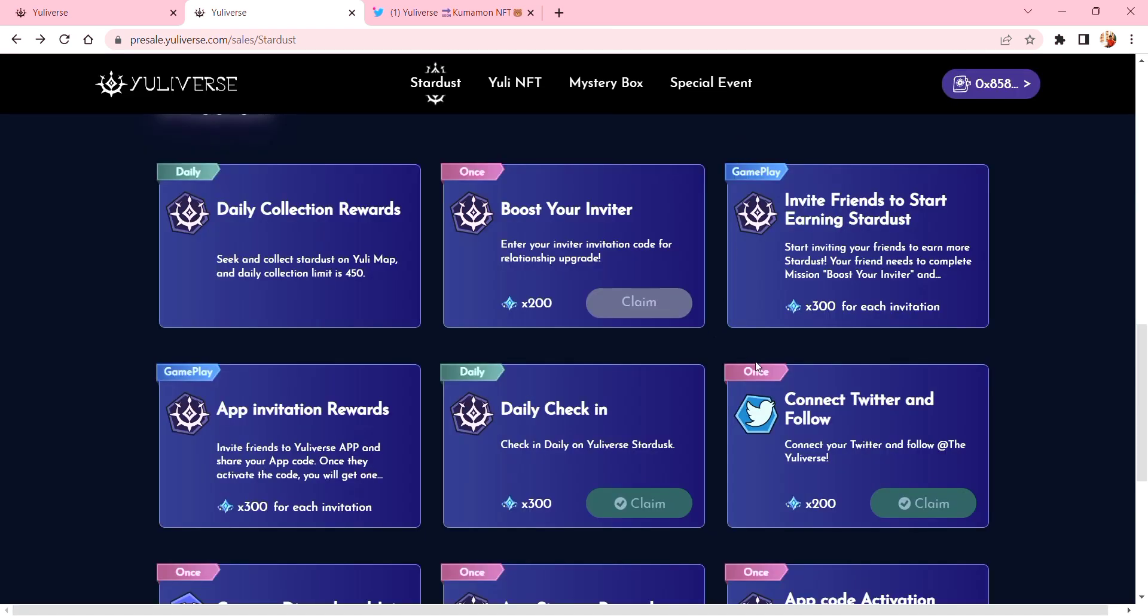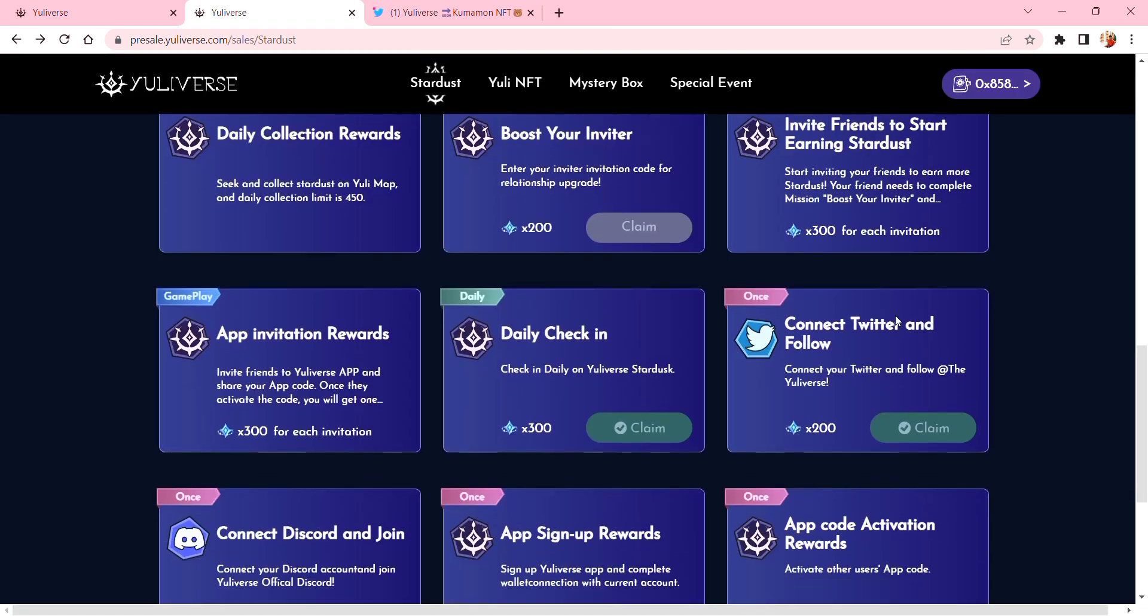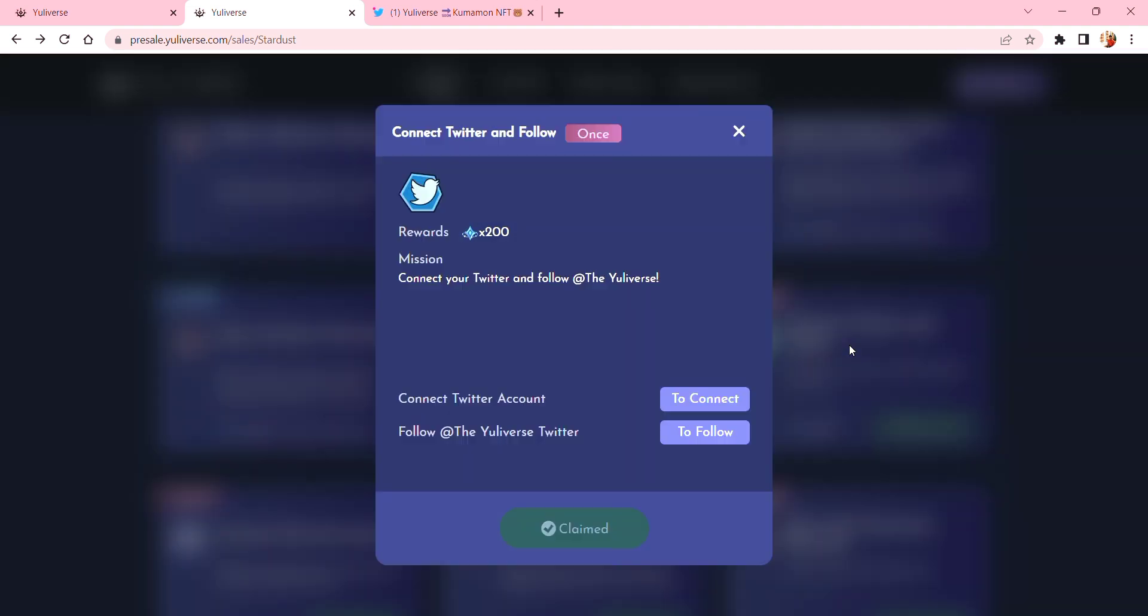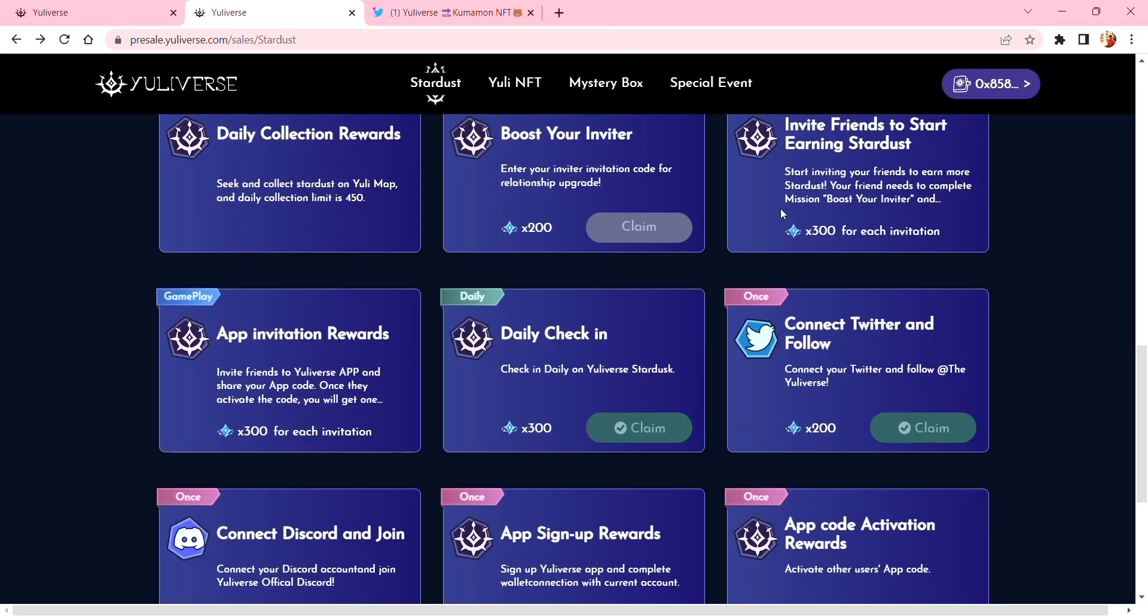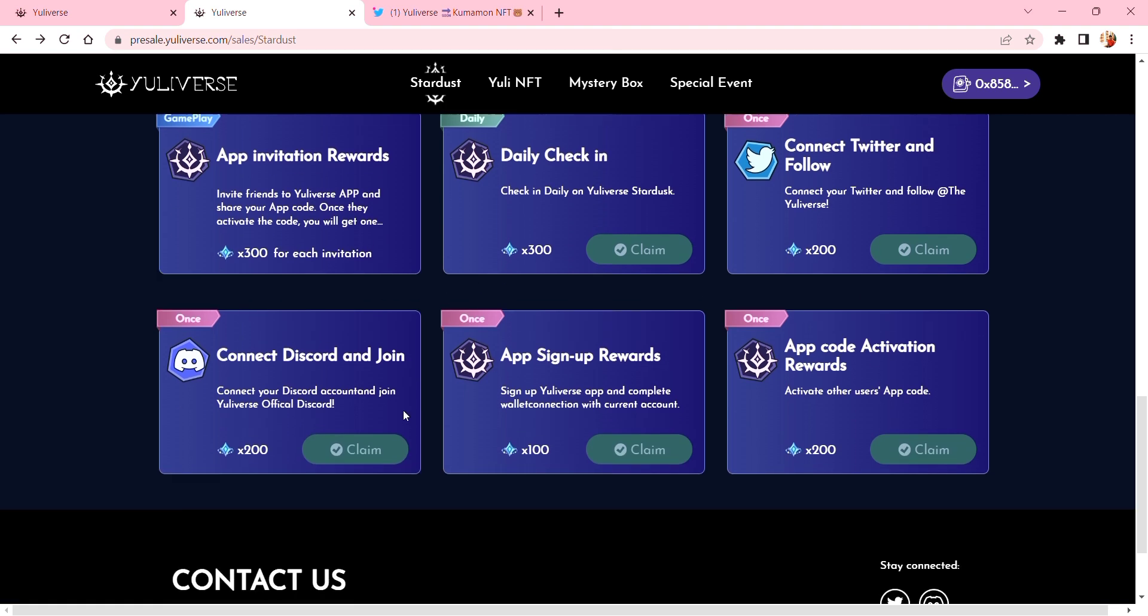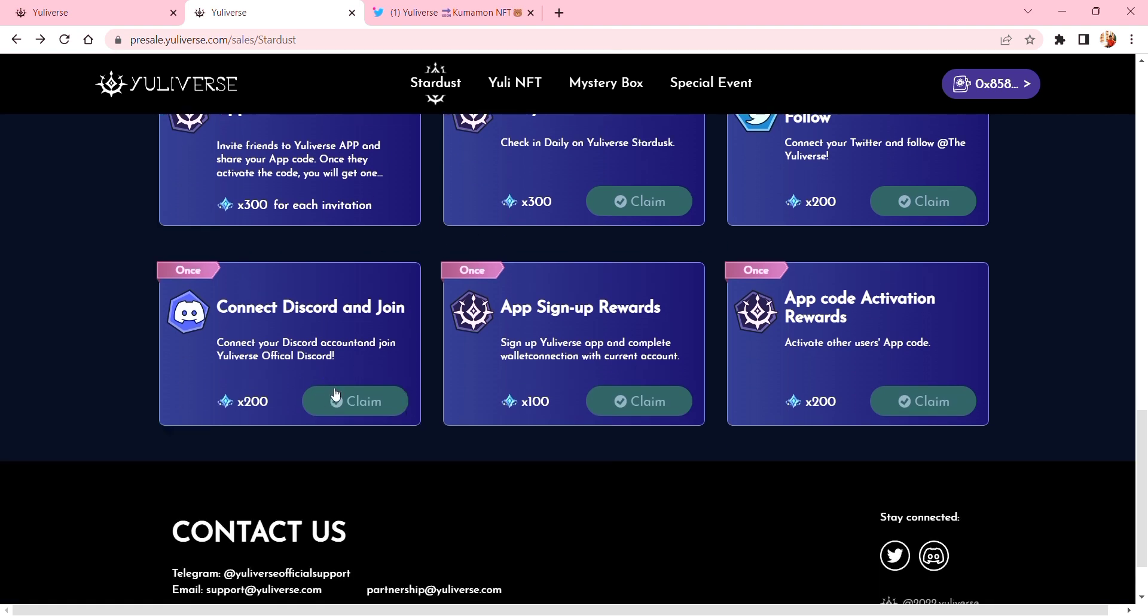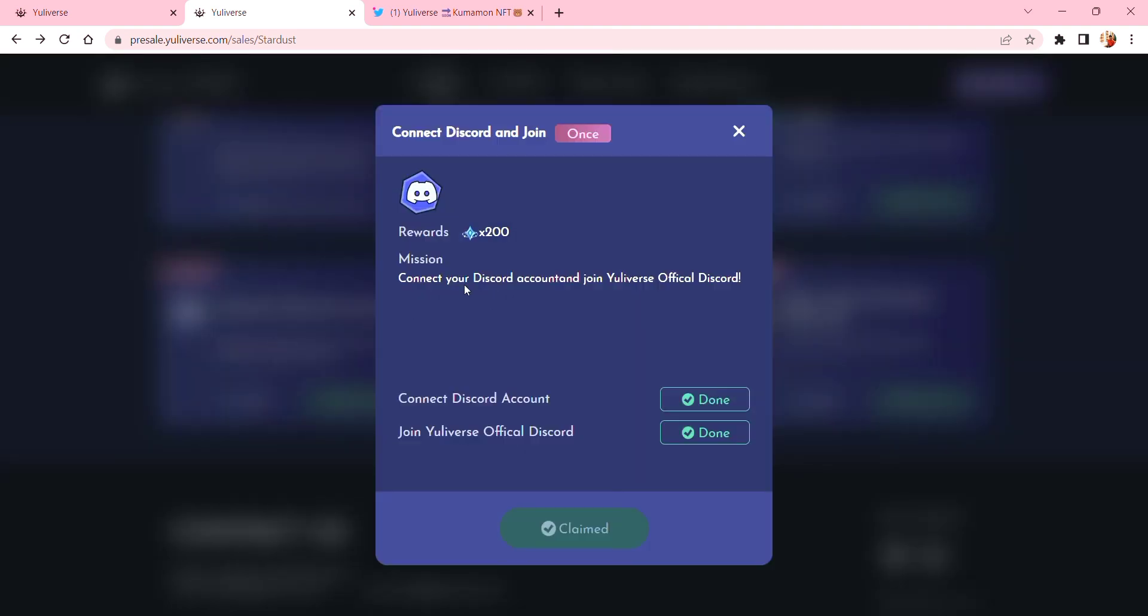So let's go here. You can connect your wallet and Twitter also. I've already claimed it because I connected my wallet and followed the Universe on Twitter. Next is 'Connect Your Discord and Join.' I also have done this. You can connect your Discord account and join Universe Discord to get 200 stardust.